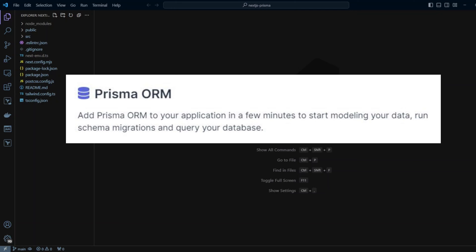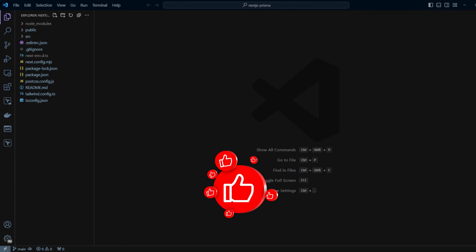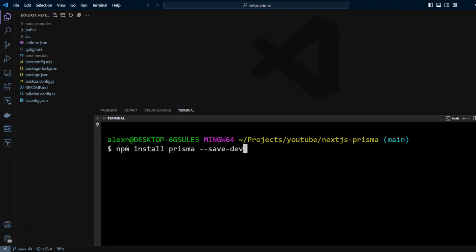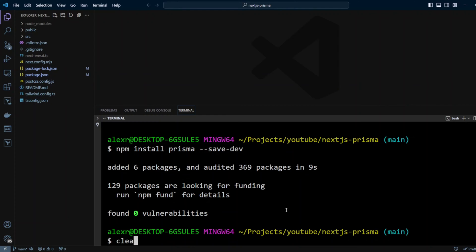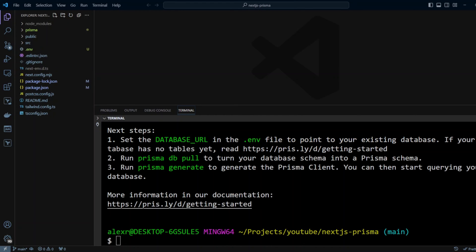So it may be just the right choice for your particular project. I am in a freshly installed Next.js app router project, so let's go ahead and add Prisma to it. We'll install Prisma as a dev dependency. Next, we're gonna initialize Prisma with MySQL as a data source provider.